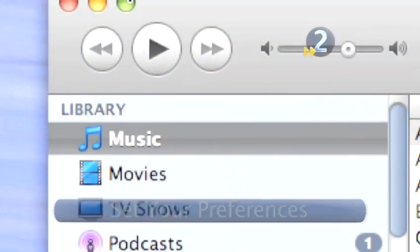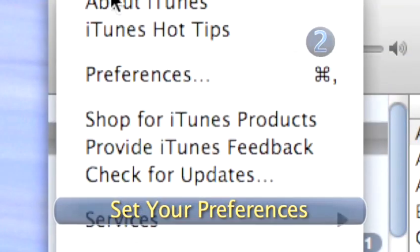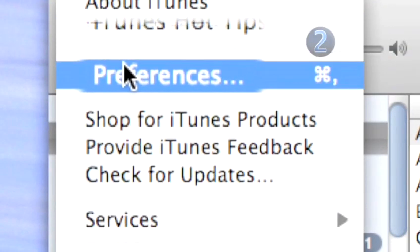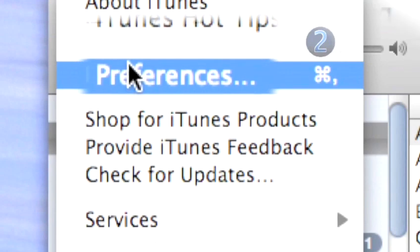Step 2: Set your preferences. Go up to the menu bar on iTunes and choose preferences from the main menu.